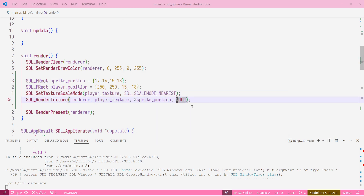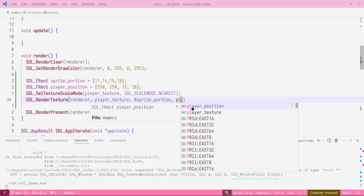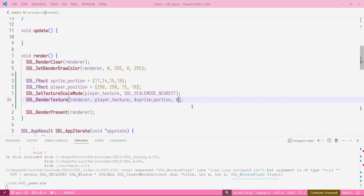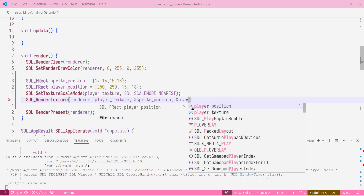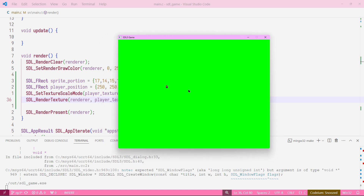Now let's remove the null override and restore the player_position. We recompile and we have our player on screen. On the next episode, we're going to make this player move around — see you then.